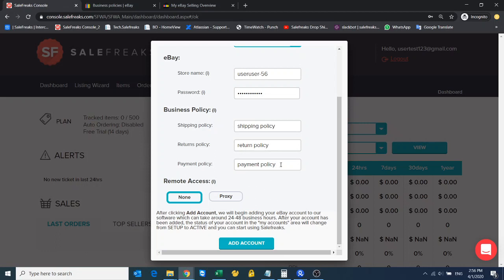I suggest to just copy the titles onto a notepad and then paste them here so you don't get confused.